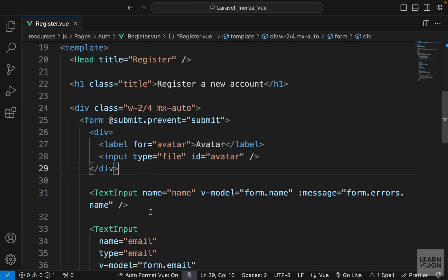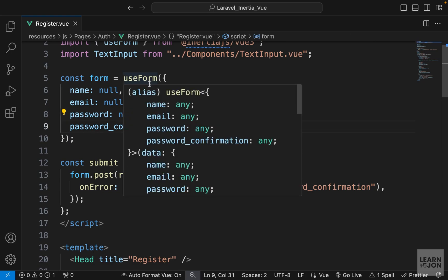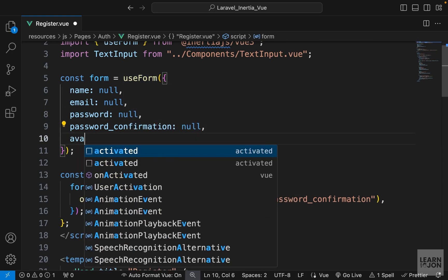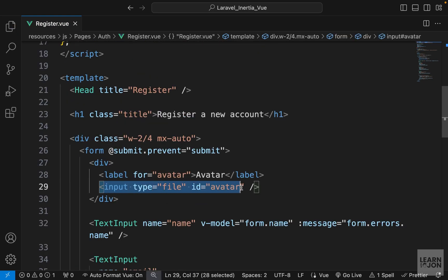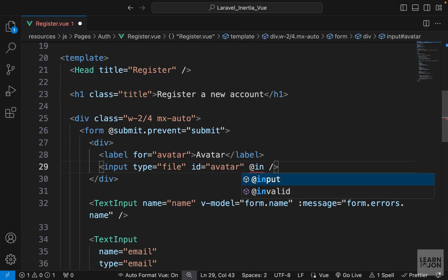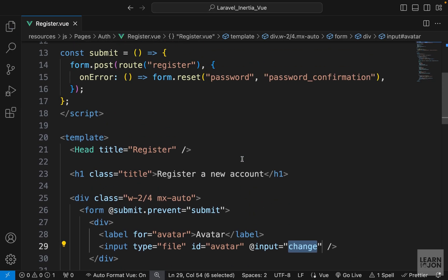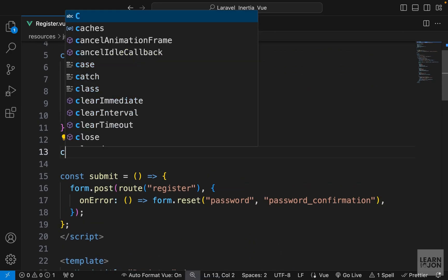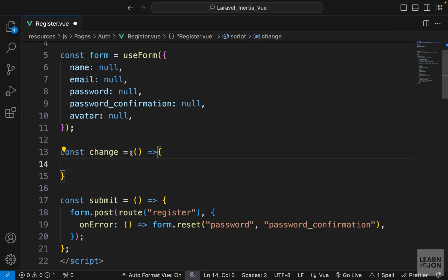Now we want to grab this file out of the input field. Much like the other input fields, we can define a property for it inside our useForm function — I'm going to call it avatar and set it to null. Then we want to attach that avatar property to this input field. Since this is a file type we cannot use v-model, but we can listen for the input event and invoke our own function, so I want to create a change function.